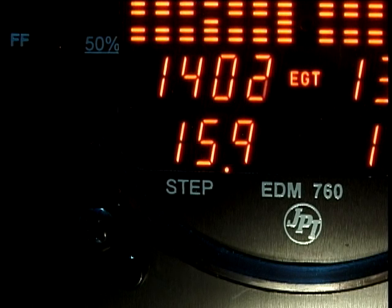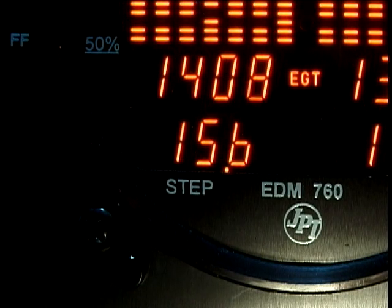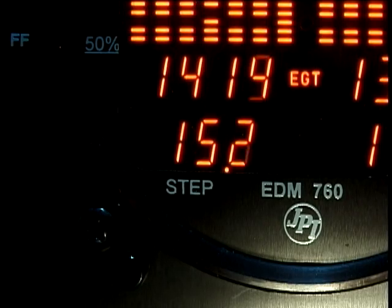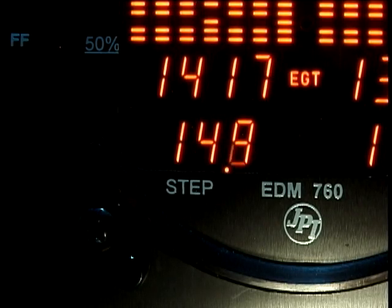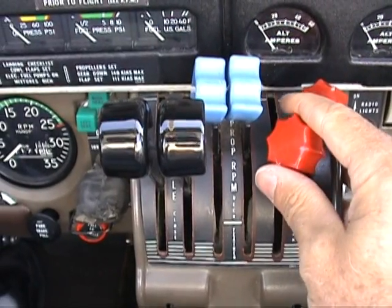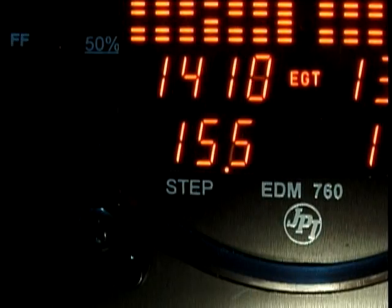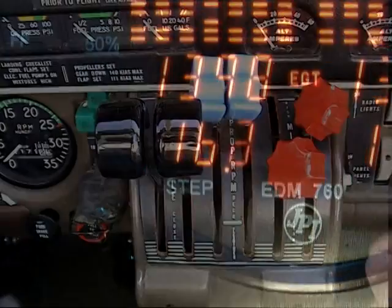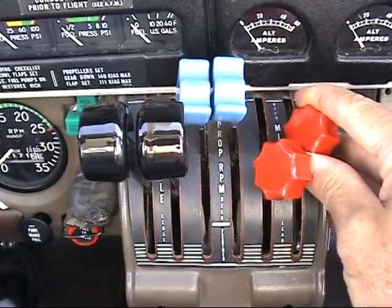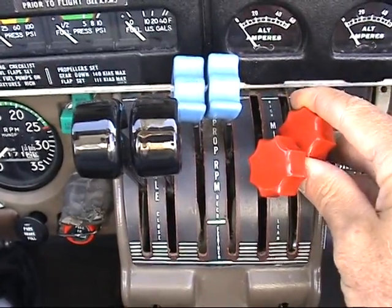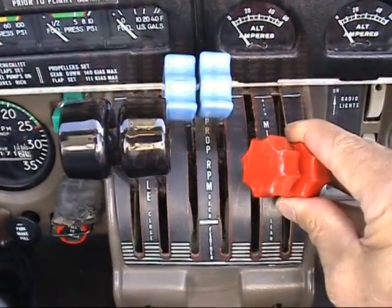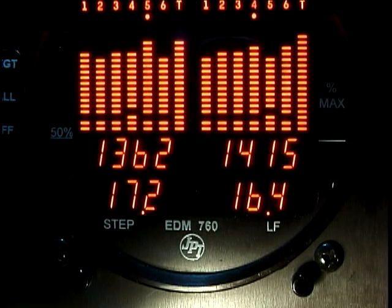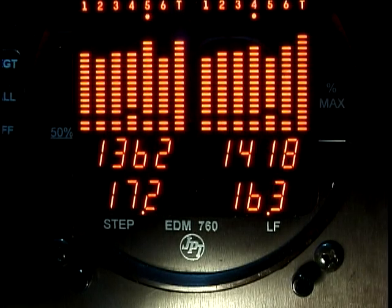While the column is flashing, slowly enrich the mixture. The temperature will increase, returning to peak. Stop enriching at the desired exhaust gas temperature — usually peak to 20 degrees rich of peak for best economy. You may now lean the other engine. Simply begin leaning. When there is a 15 degree rise in EGT in the other engine, the lean find will become active for that engine.